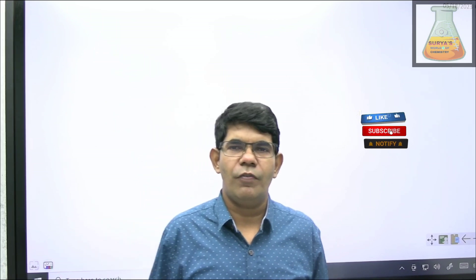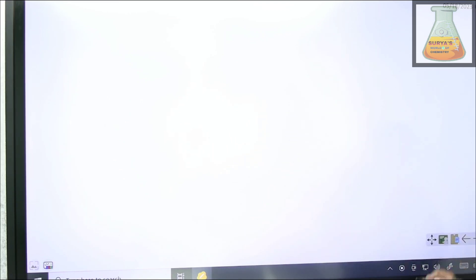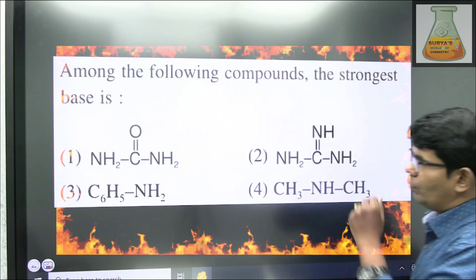Hello, hi, namaste! I welcome all of you to the first amazing session of your favorite YouTube channel, Surya's World of Chemistry. We will be starting with the first important topic of organic chemistry — General Organic Chemistry. Without wasting much of your time, let me quickly start your first session. Here we go.